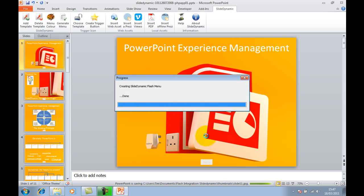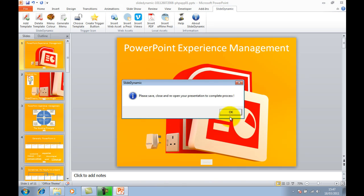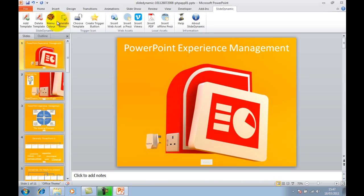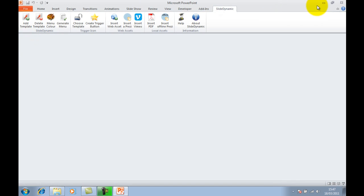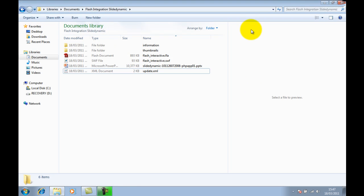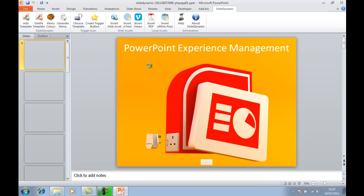I'll do them all and it generates all the content for you. I'll just save that, close, go back, and open it.